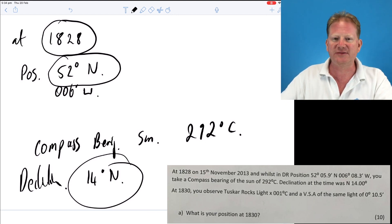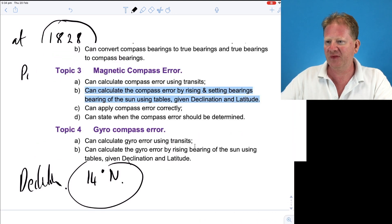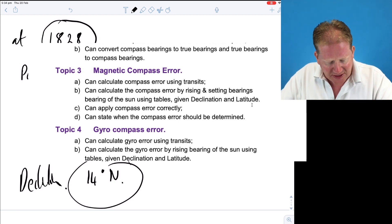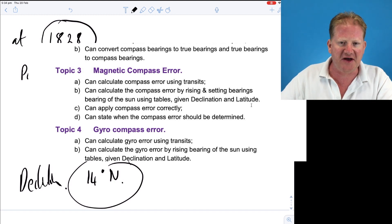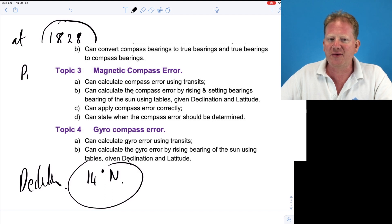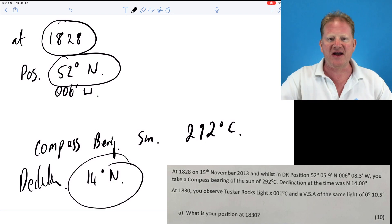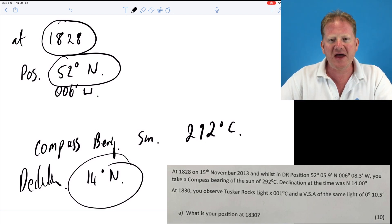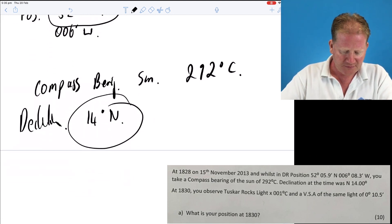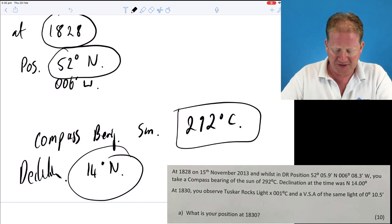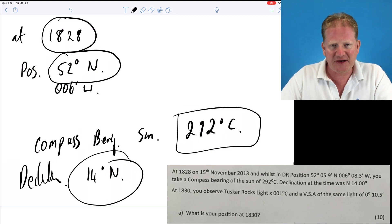Now it's going to be an azimuth of a heavenly body at sunrise or sunset — I know that because that's what the syllabus says. You need to calculate compass error by rising and setting bearings of the sun, using tables given declination and latitude. So we have been given the declination and the latitude, and the fact that it's evening — half past six at night. That's why I know the question is looking for you to work out a compass error. We have been given the means of calculating our compass error. So we need to work out what our compass error is.